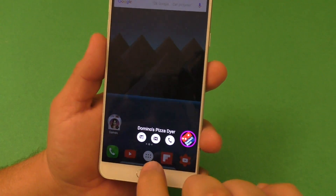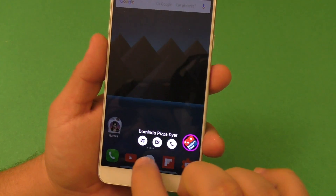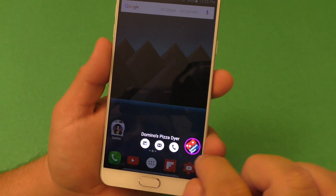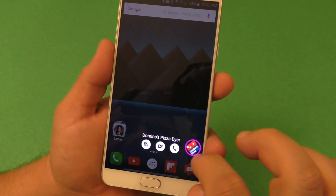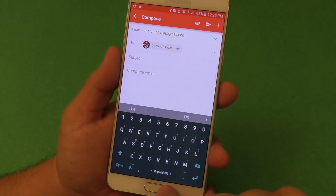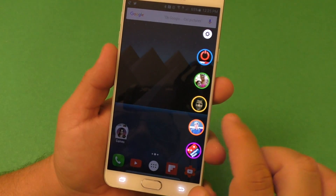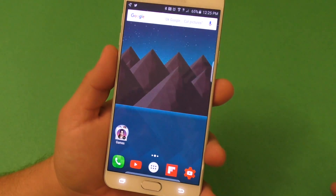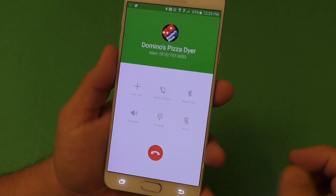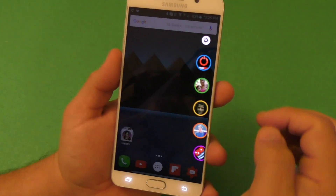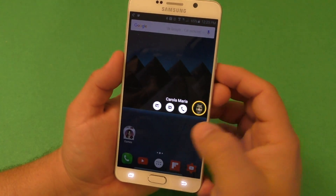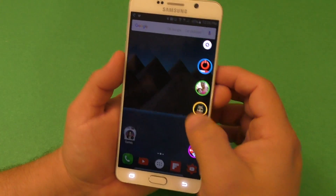If a contact has an email address, you'll see that option too. Click it and it launches your email app right away, ready to write. Press the call button and it starts dialing the phone number just like that. It works very well — very nicely done.